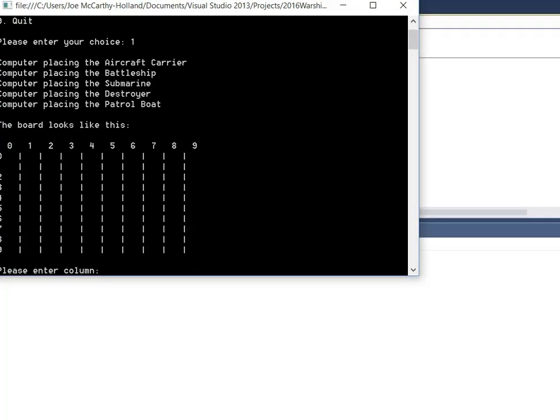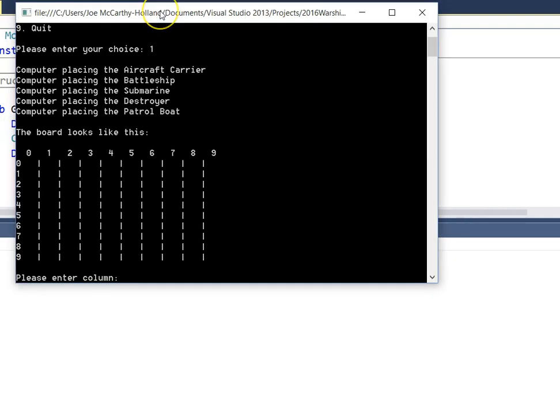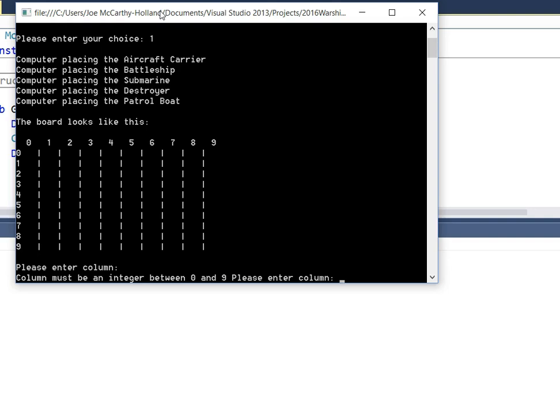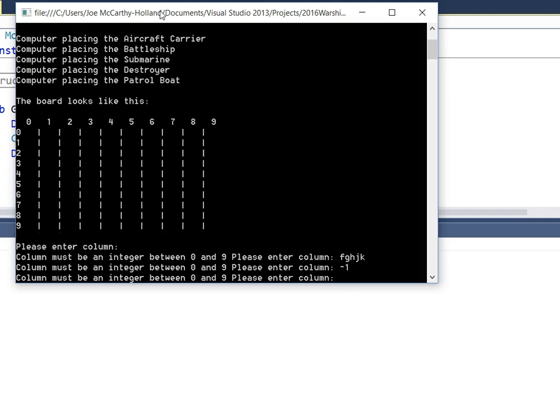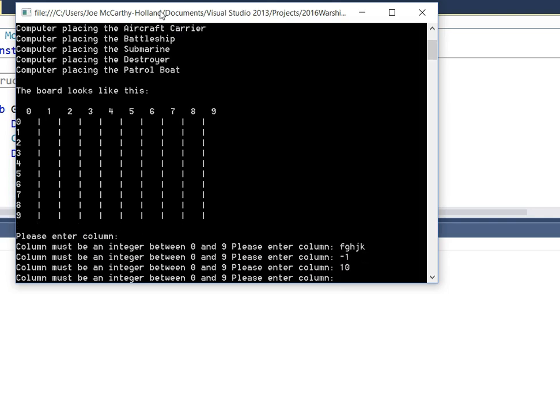Doesn't matter which game we play. So let's do a presence check first. Lovely. Let's do a type check.